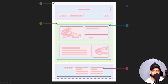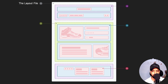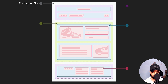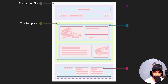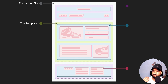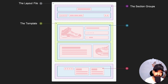The first point is the layout file. In this we have theme.liquid and password.liquid — that's the layout file. The second is the template file, which consists of content types like page, article, product, and so on.